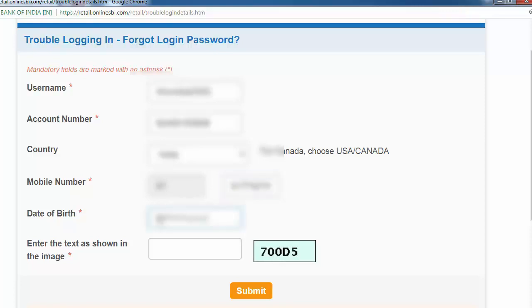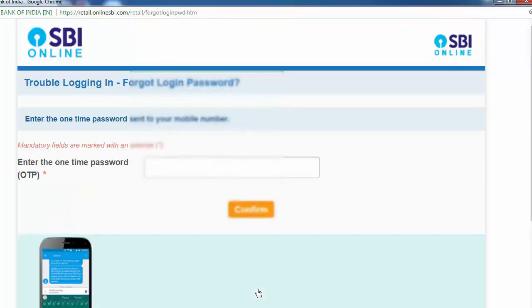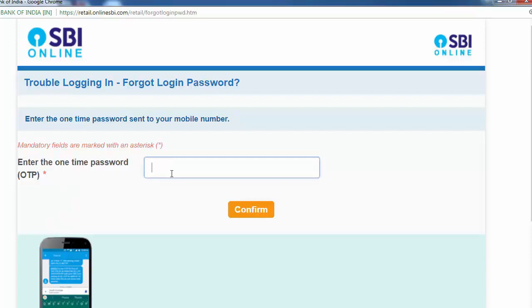And date of birth. And submit. So enter the one time password sent to my registered mobile number. OTP within seconds.